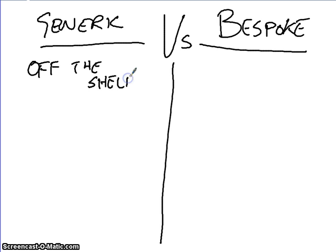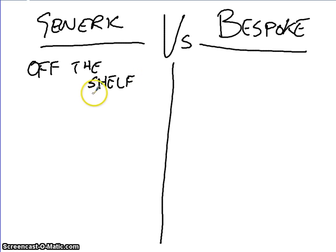Generic software is off the shelf. And that means that, obviously, I can walk into PC World, if that's your choice, and I can go and buy it. And, in that sense, it is cheap.